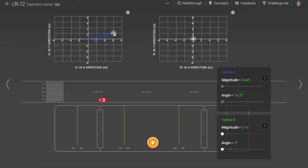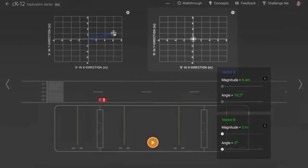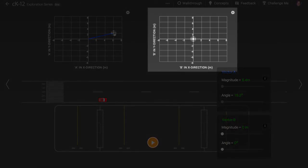What if we wanted to add a second vector, called vector B, so that the car moves in two different directions one after another? For vector B, let's make the horizontal component minus 2 and the vertical component minus 5.